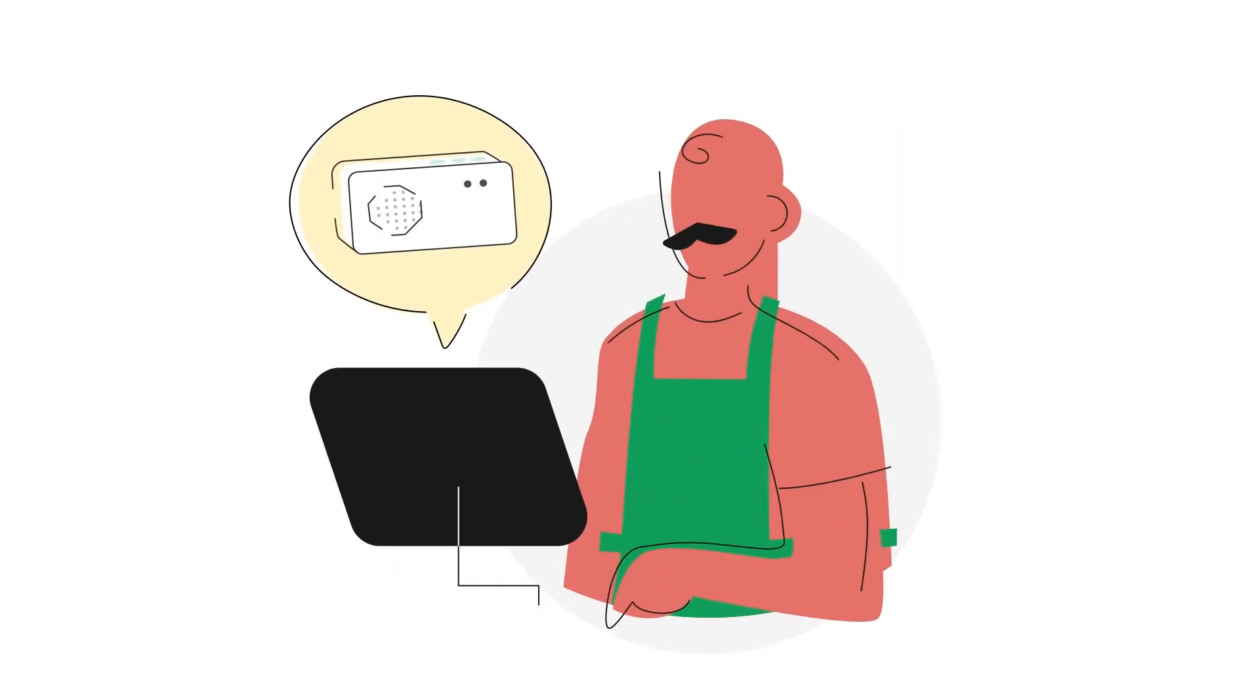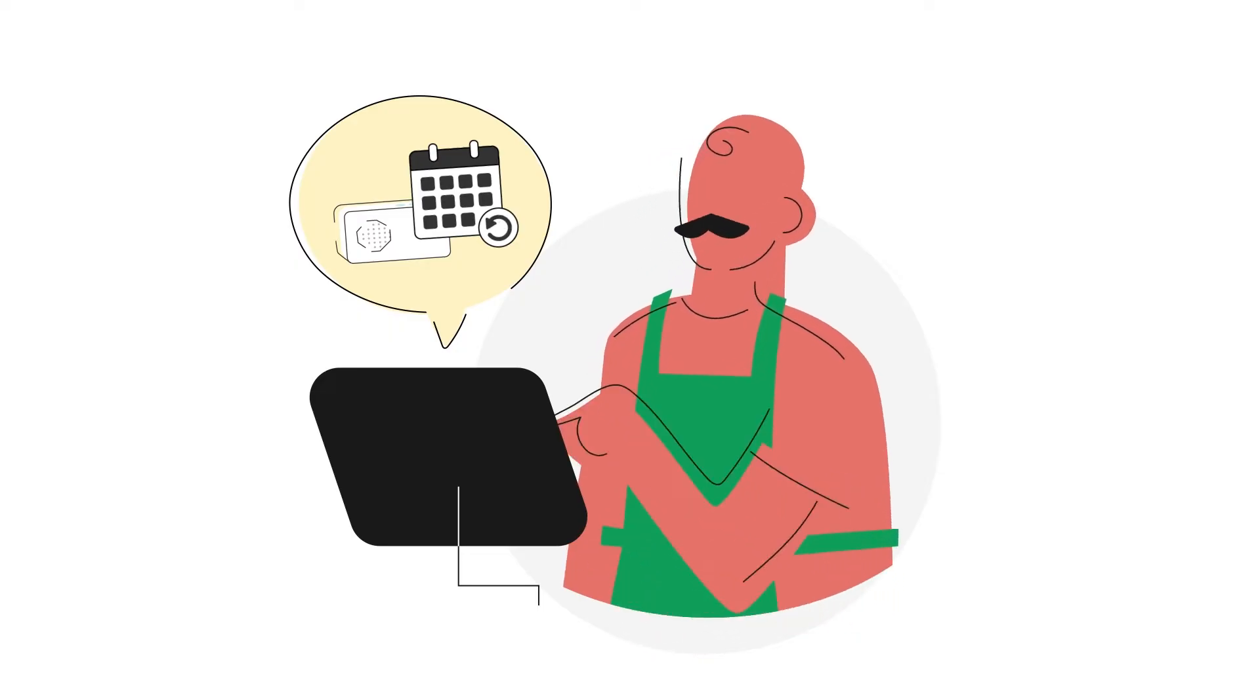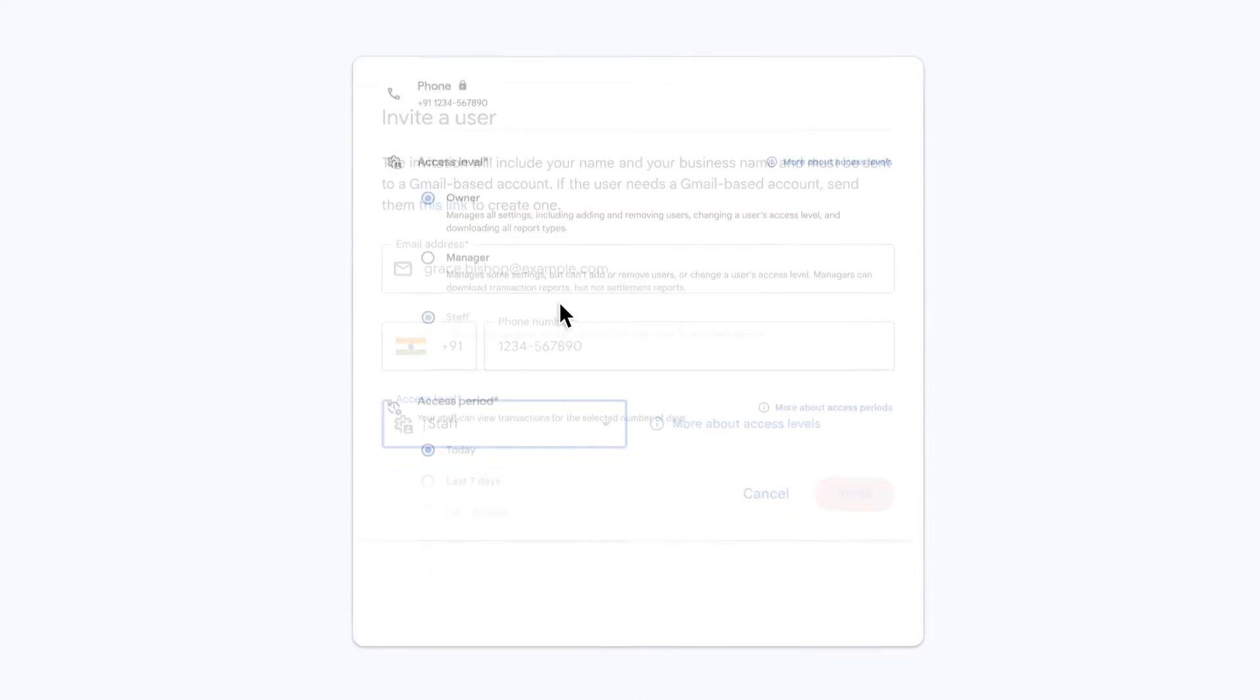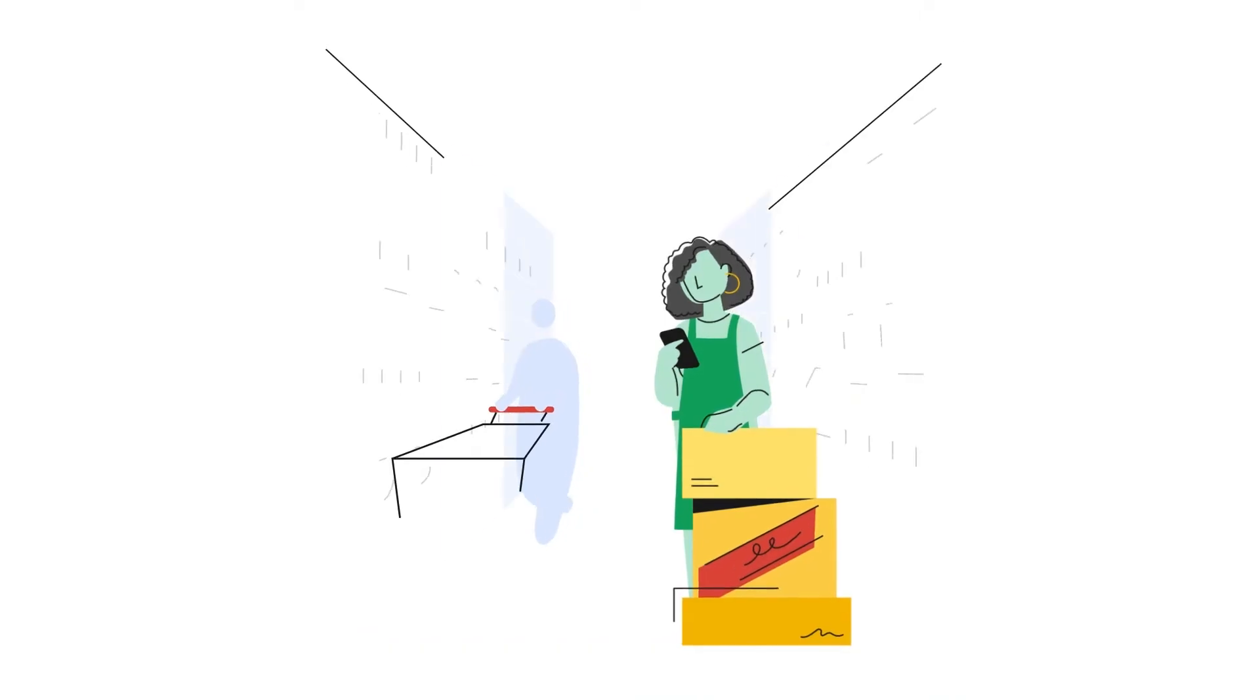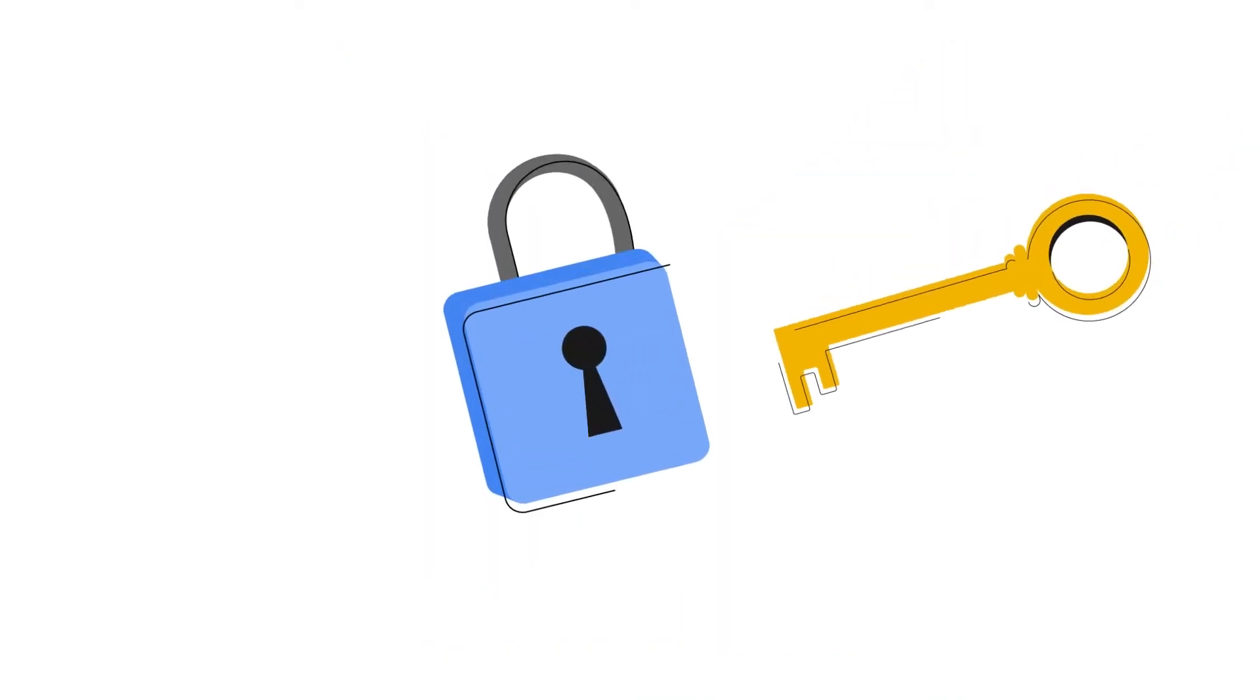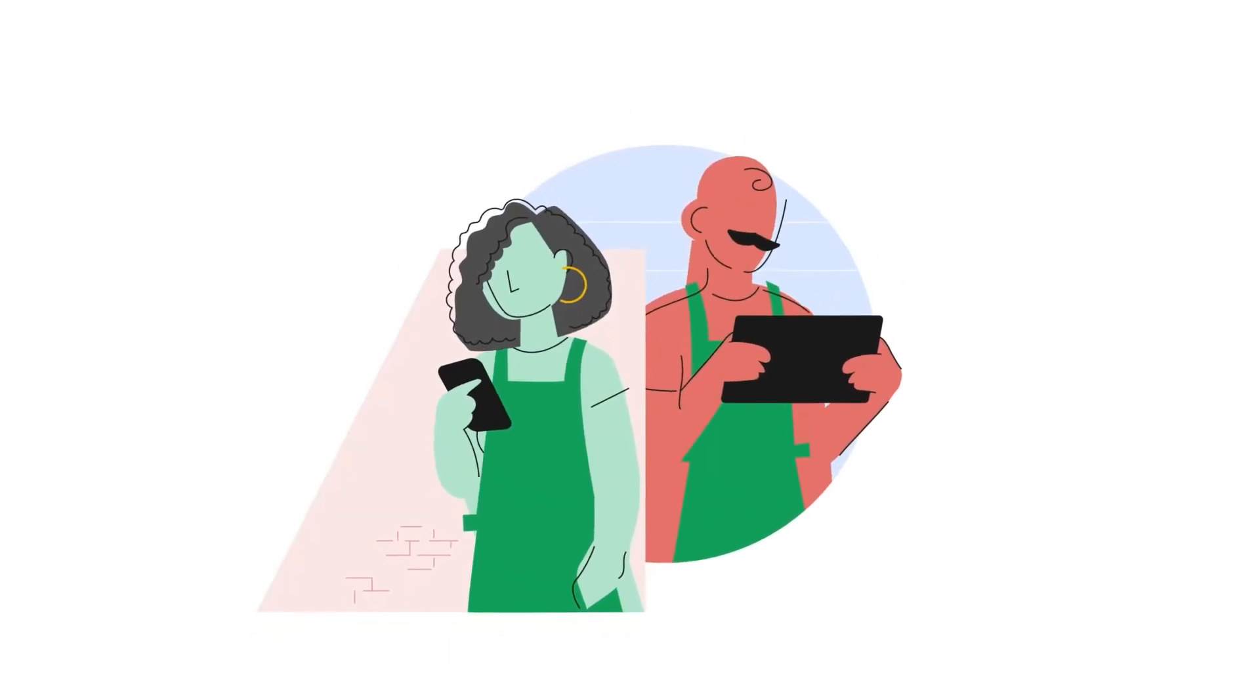You can also enable access for employees with customizable levels of controls with whatever device they're already using, allowing you to only share relevant information with employees who need to see it.